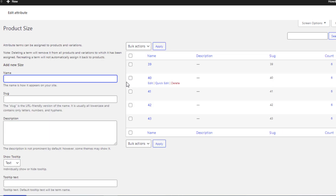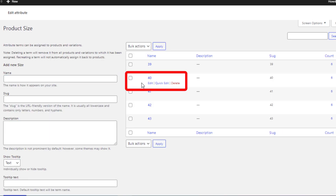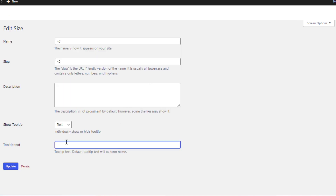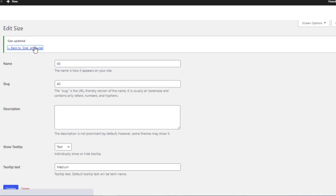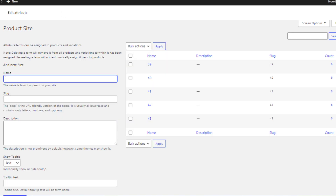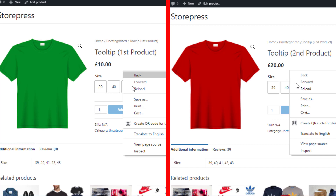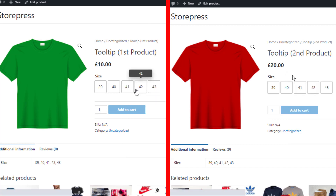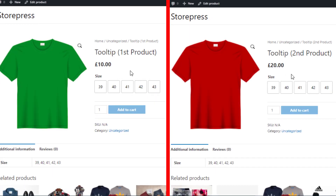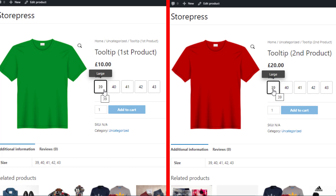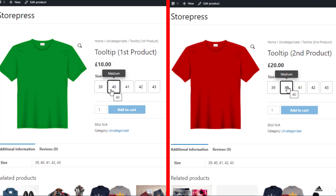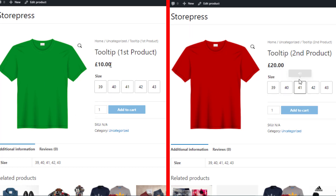I'll do the same for the second variation — click on Edit, set the desired tooltip text, and update the variation. Now go to the frontend of both products and reload the pages to see the new changes. You can see the first two variations are showing the customized text in the tooltip for both products.